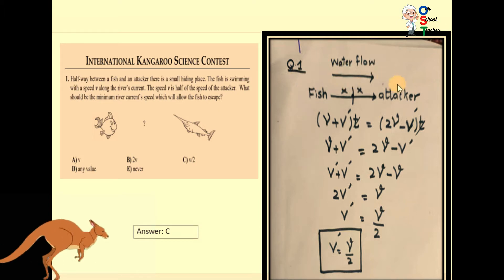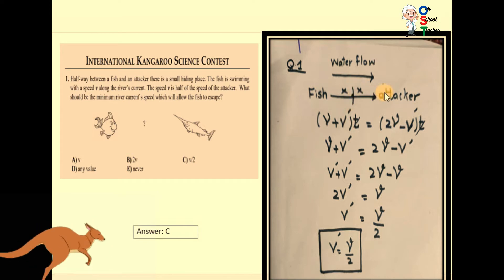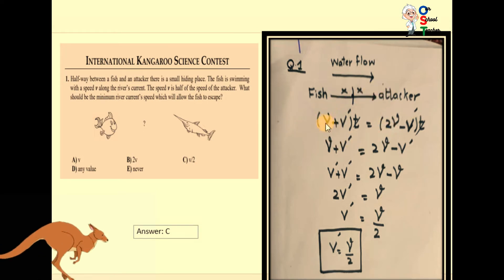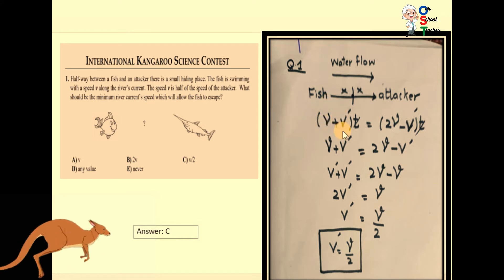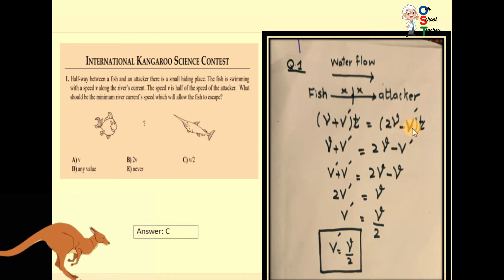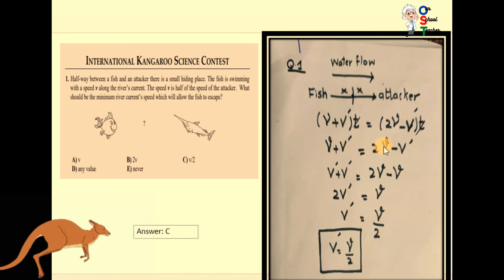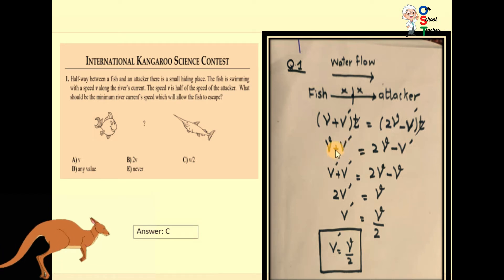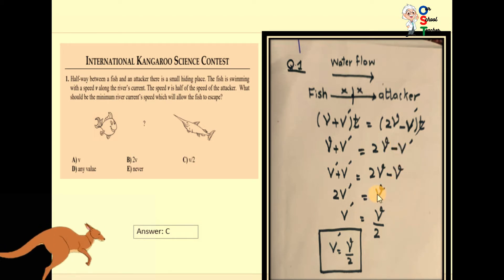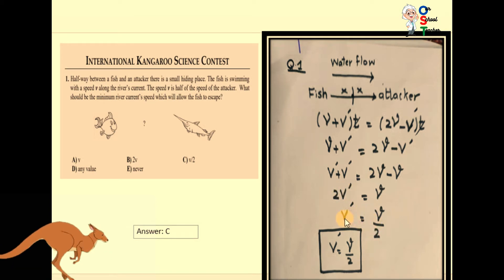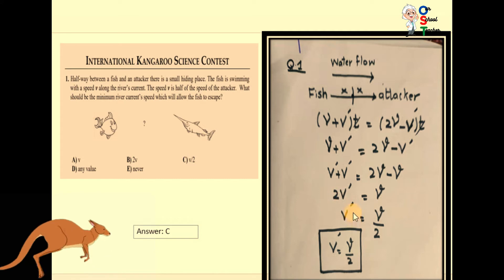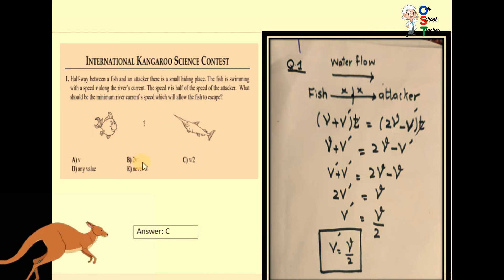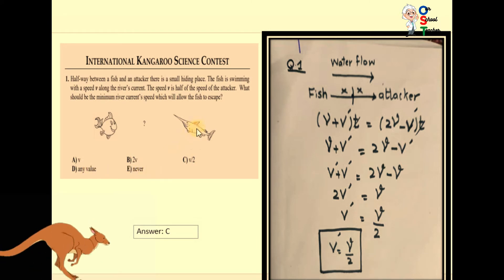There is water flow, a fish, and a space between the attacker and the fish. We change the shape to get V and V-dash. V-dash times T is equal to 2V, and so V plus V-dash equals 3V divided by 2 minus V-dash. This gives V-dash, the speed of the river, as V upon 2. So the answer is C: V upon 2 is correct.